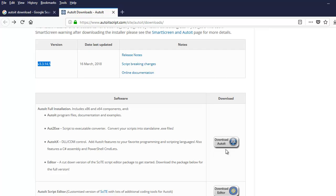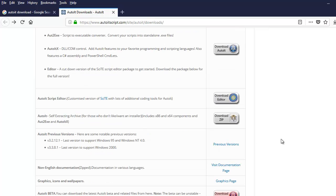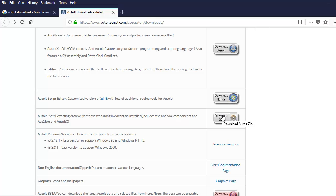This is the link we are going to use. The second one is the editor if you want to download. The third one is a zip file, which is basically for those who don't like the installer. But we are going to go with this one.